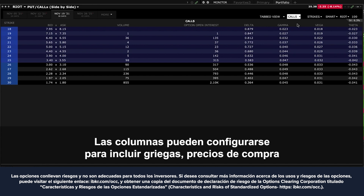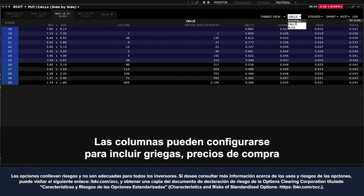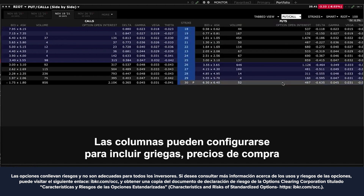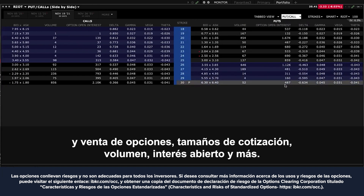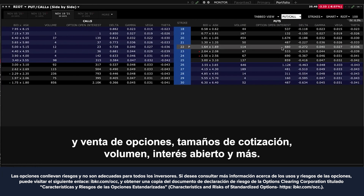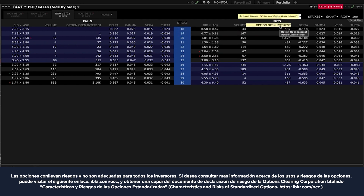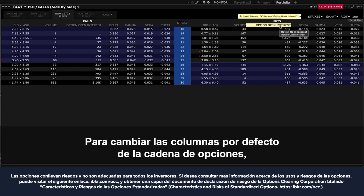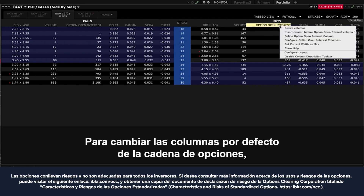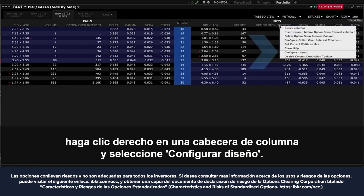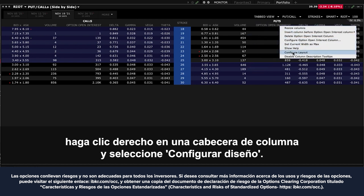The columns may be configured to include Greek values, option bid and ask prices, quote sizes, volume, open interest and much more. To change the default option chain columns, right-click on any column header and select configure layout.